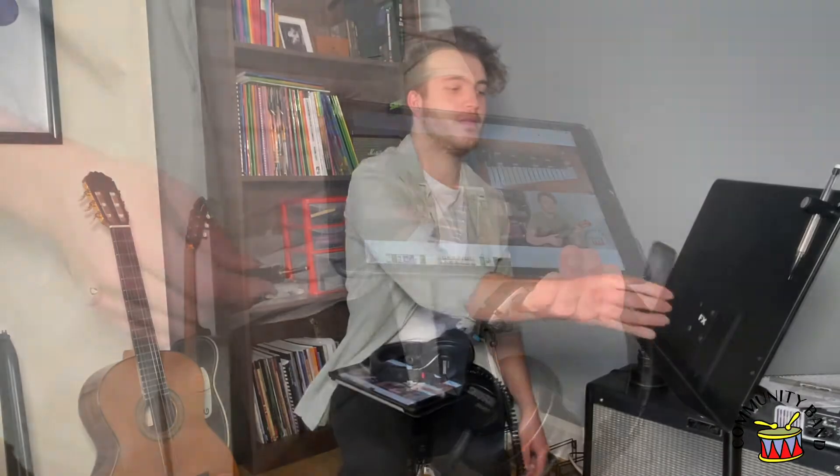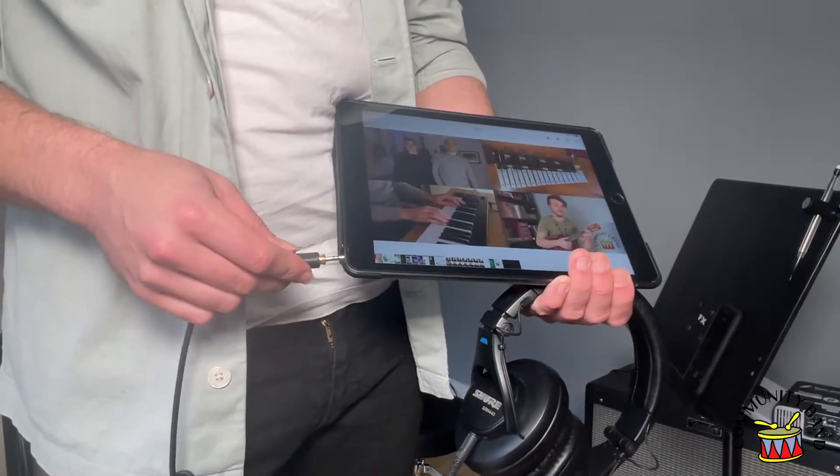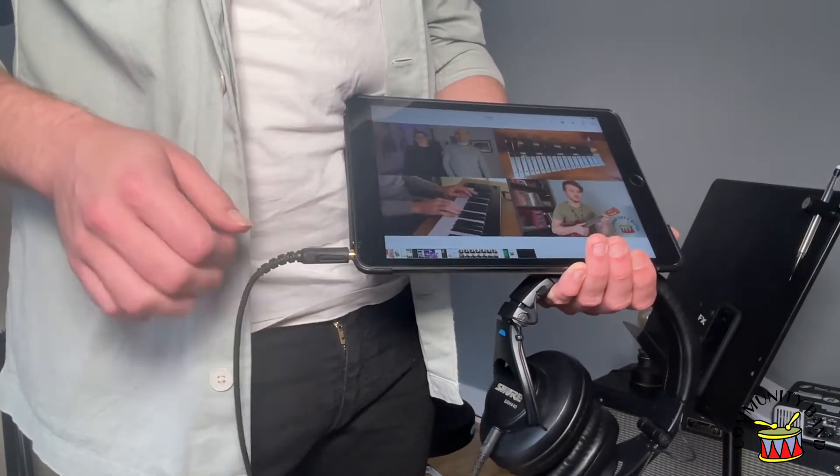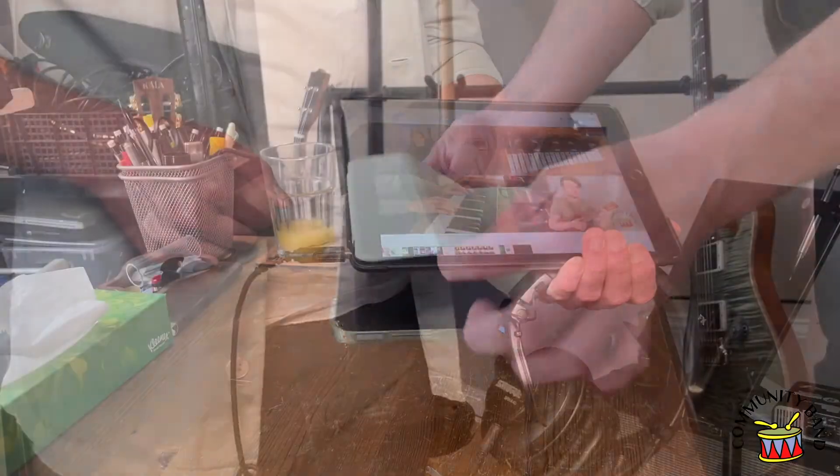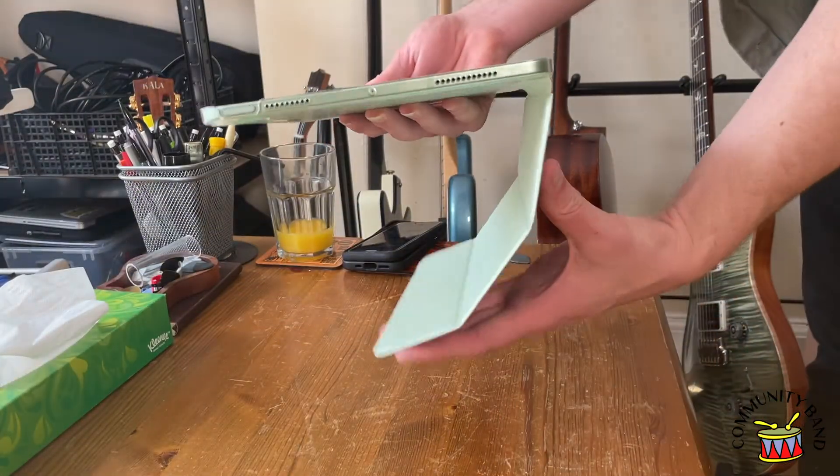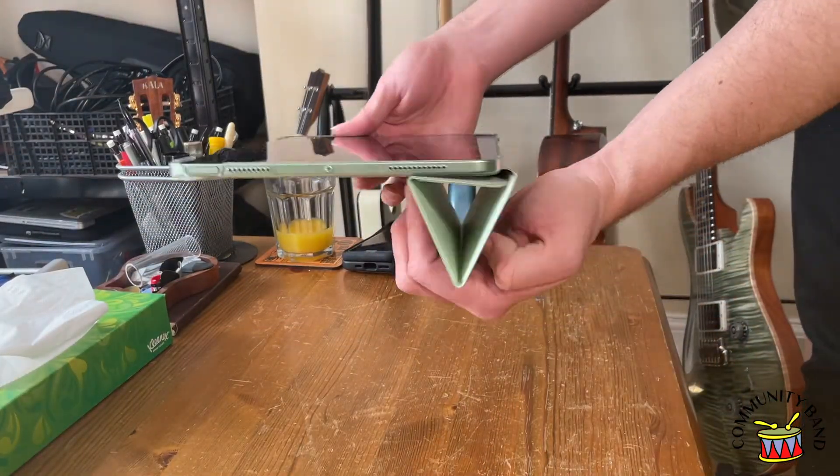Make sure to plug your headphones into the playback device, not the recording device. We don't want to hear the backing track.